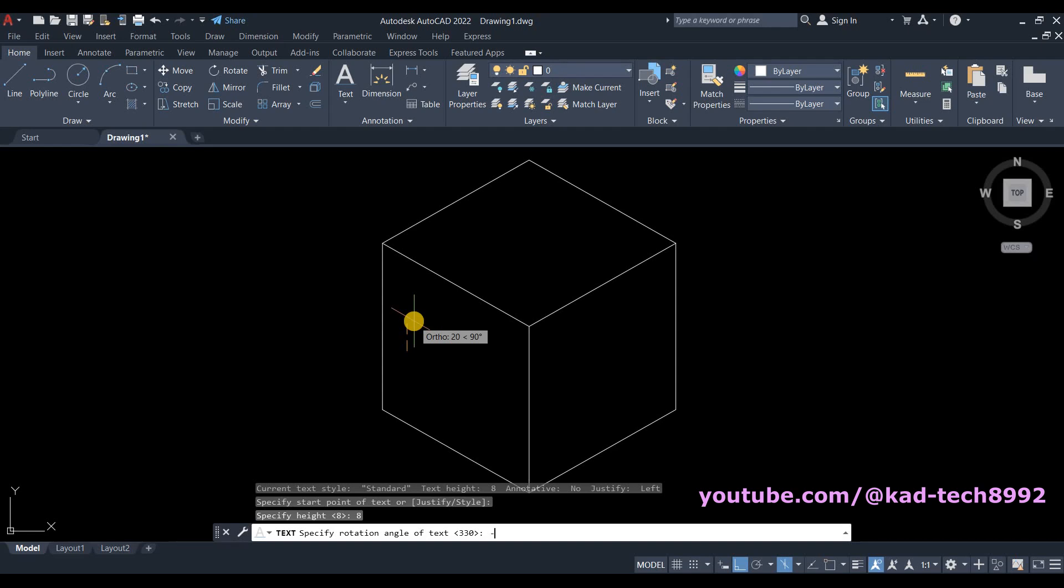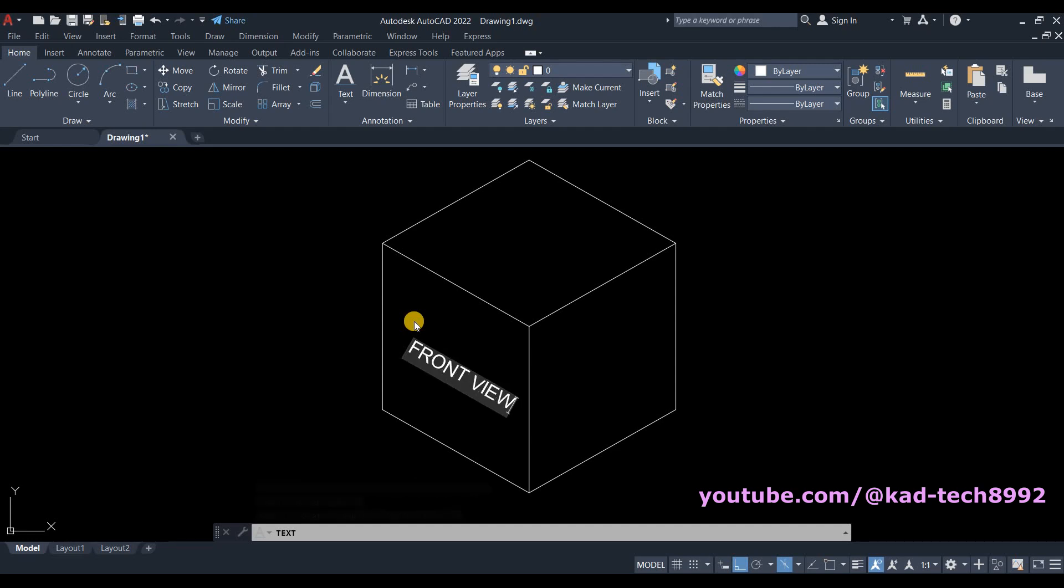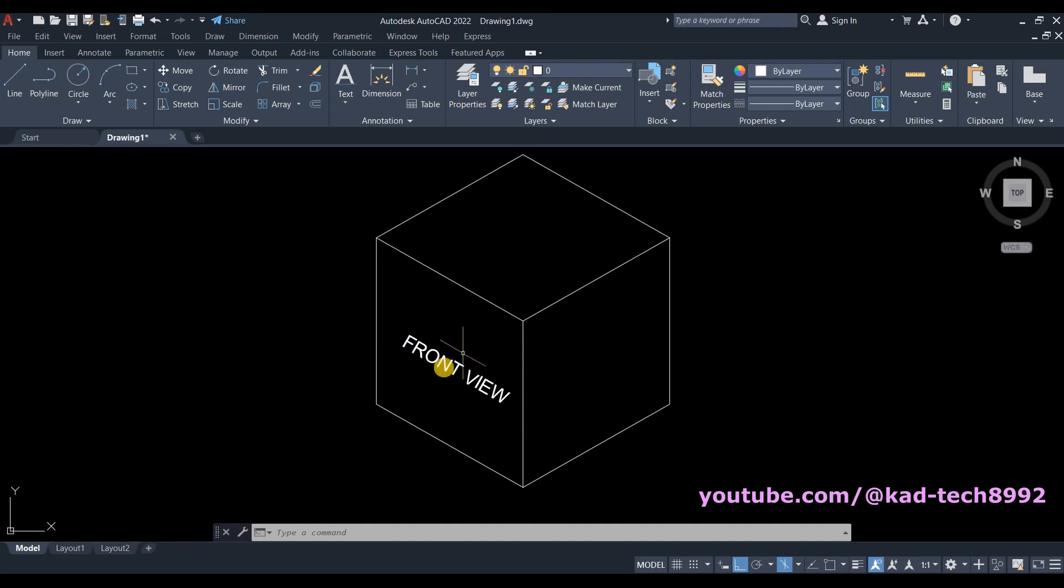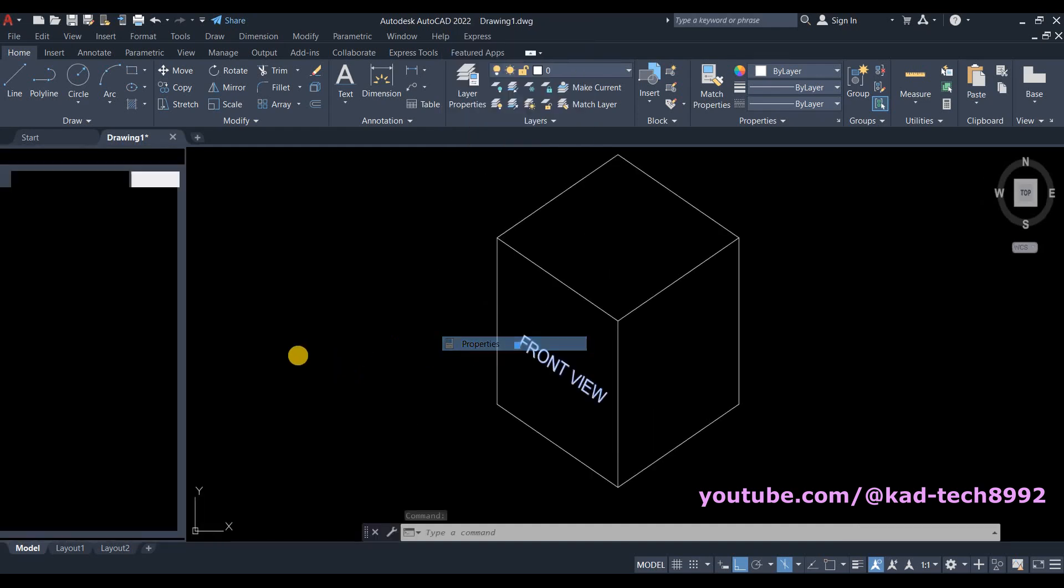And then type your text. Press Enter to edit it. Click the text, right-click on your mouse, and then select Properties.